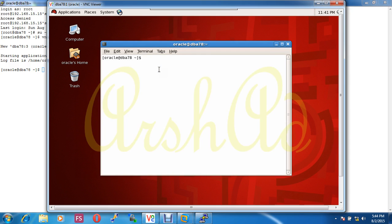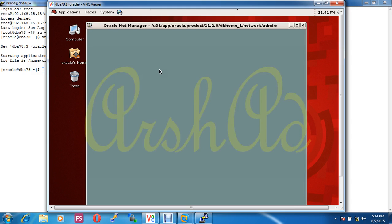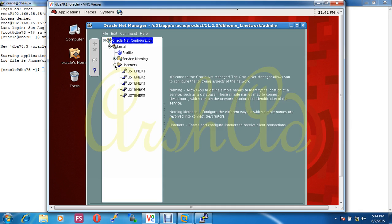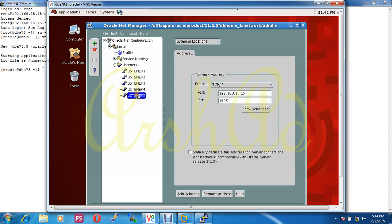To configure NetListener, just type NetMGR. The window will appear. This is our network listener configuration window. Here we have our service name and listener. I have already created five listeners.